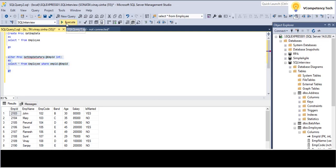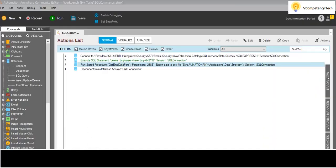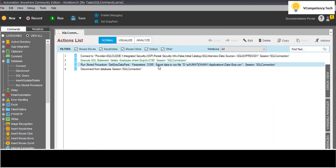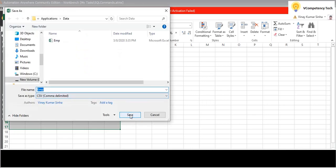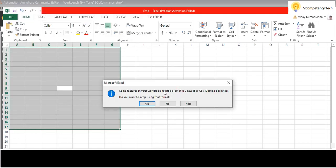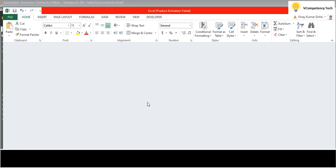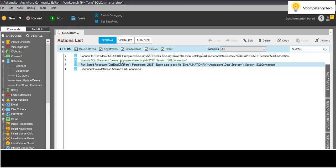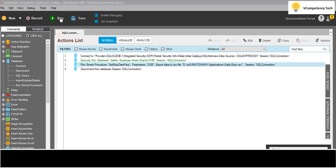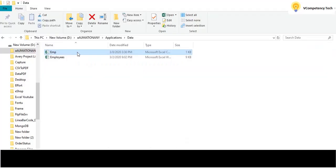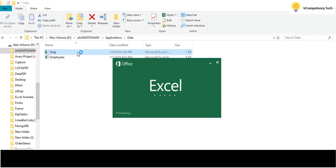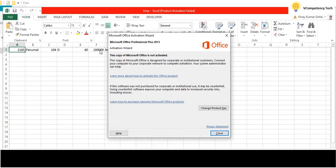The WHERE empid = @empid clause was missing. I will write ALTER procedure to fix it. Now I come back, delete the CSV data again, and run it. I should get only one row.